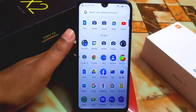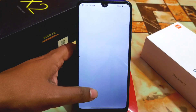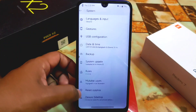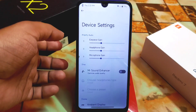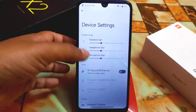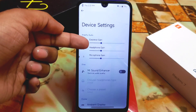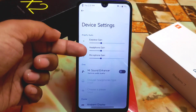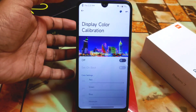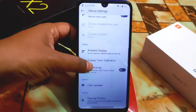We also have Mi Sound Enhancer in Settings > System > Device Settings. Remember, you don't need to use Mi Sound Enhancer if you are already using Moto Dolby sound. We have amplification audio options here: earpiece gain, headphone gain, and microphone gain — everything can be changed. Display color calibration is available as usual.